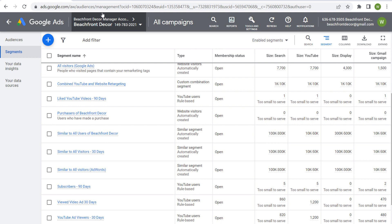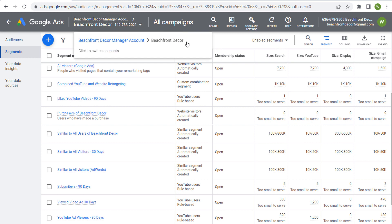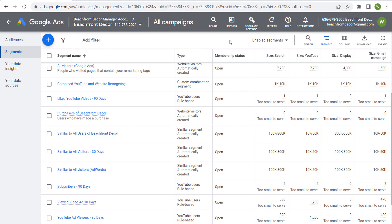Those are data segments. If you have any questions, please leave them in the comment section. Thanks for watching, and make sure you subscribe to the Surfside PPC YouTube channel.